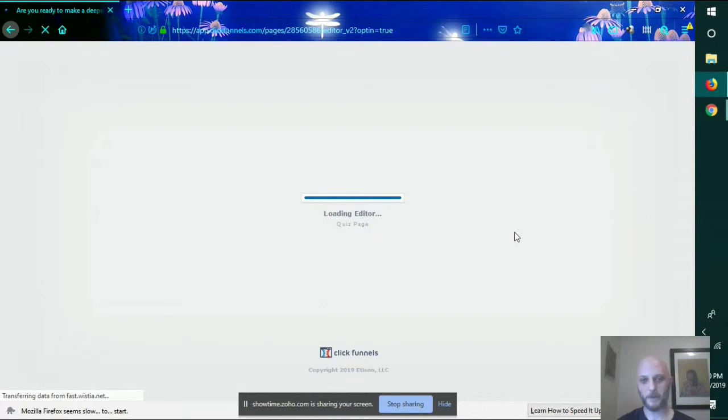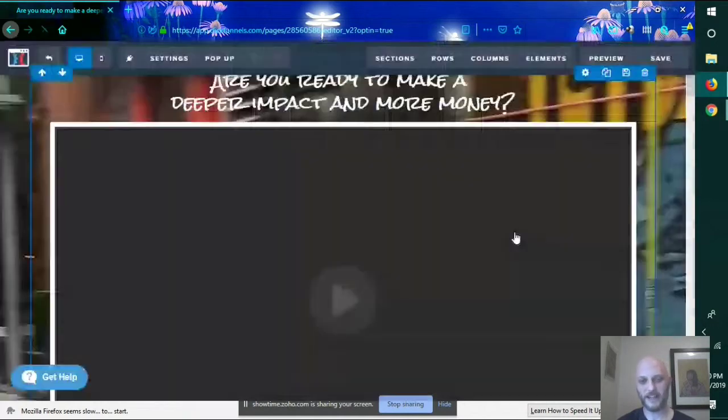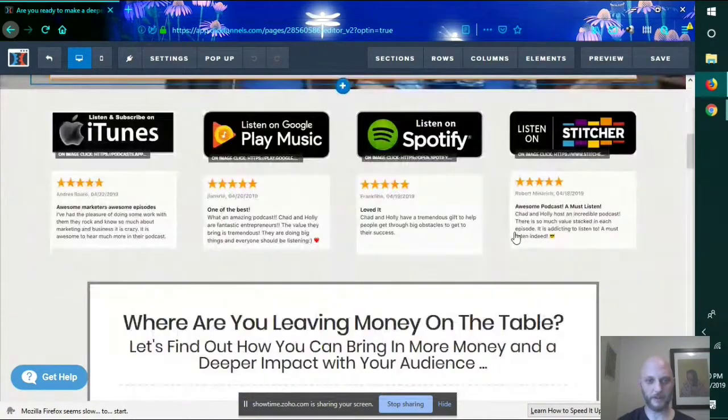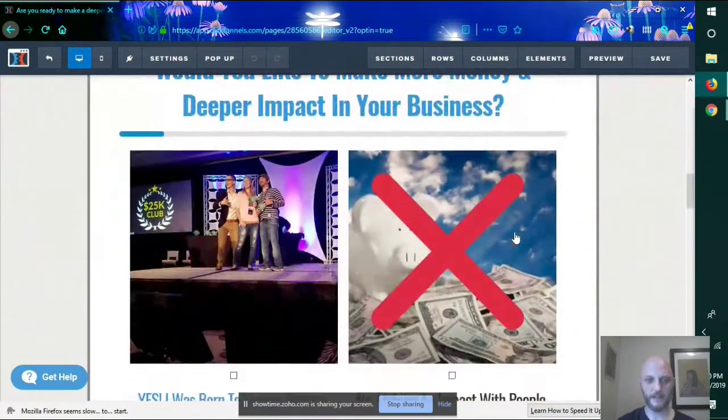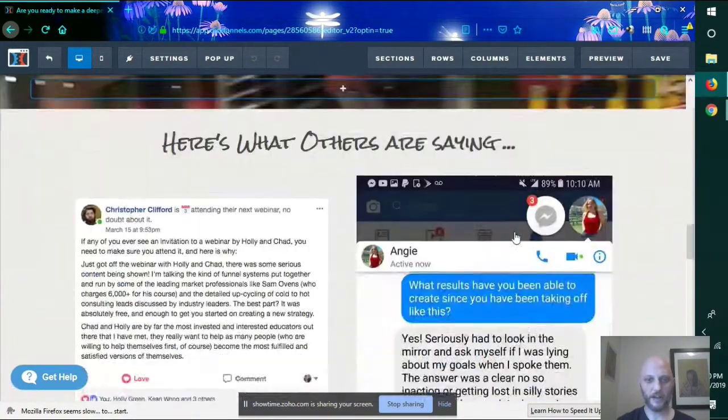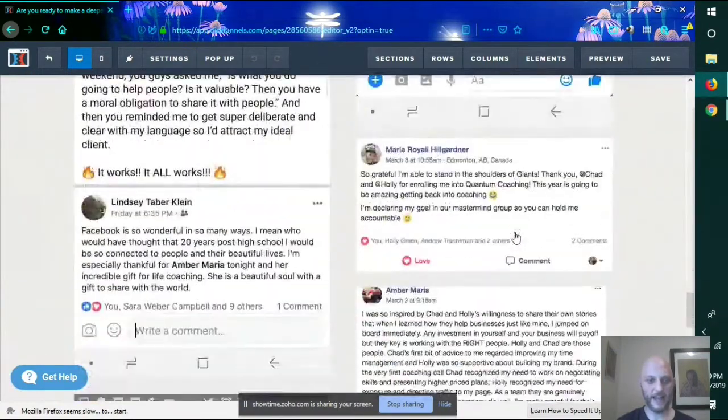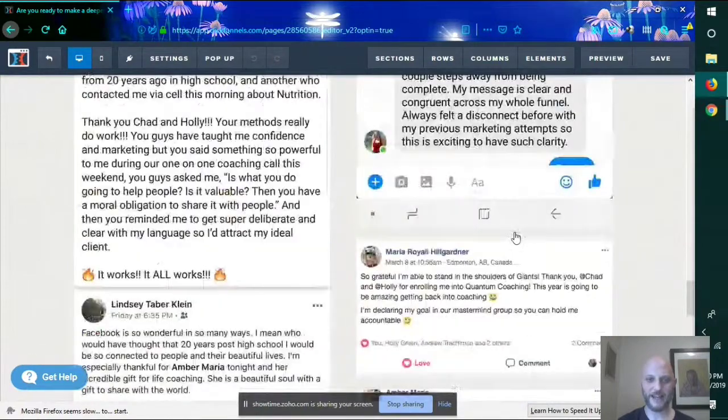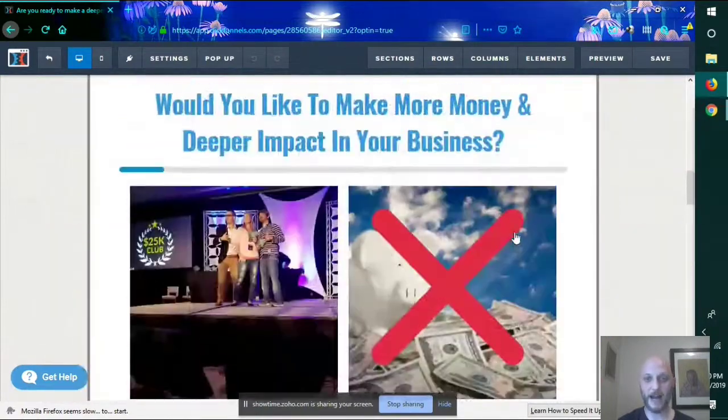So I'm going to show you what ClickFunnels kind of looks like. This is the editor. Obviously, I'm not showing you their actual stuff, and it goes through and they have all kinds of reviews. I need to add some to mine.